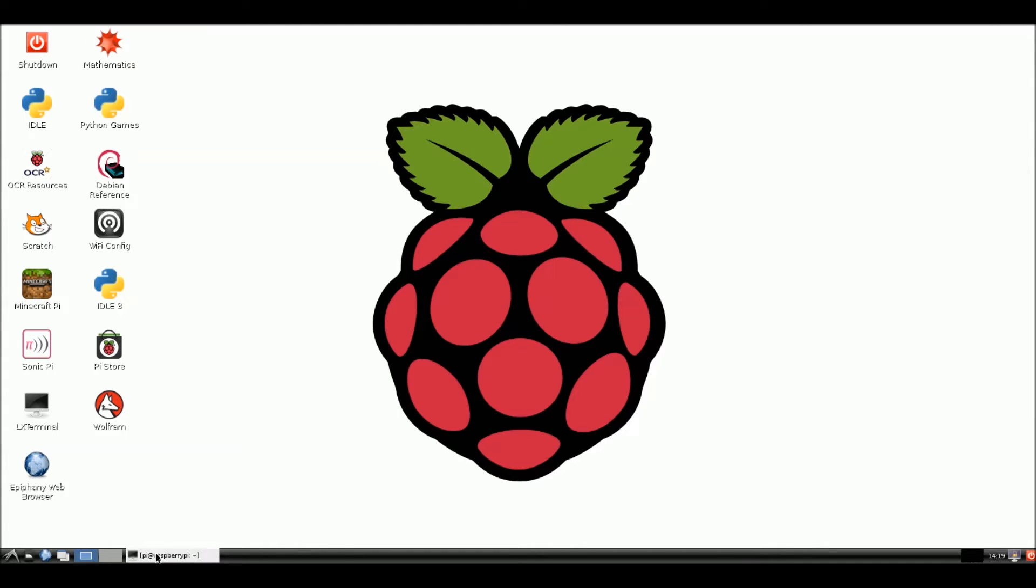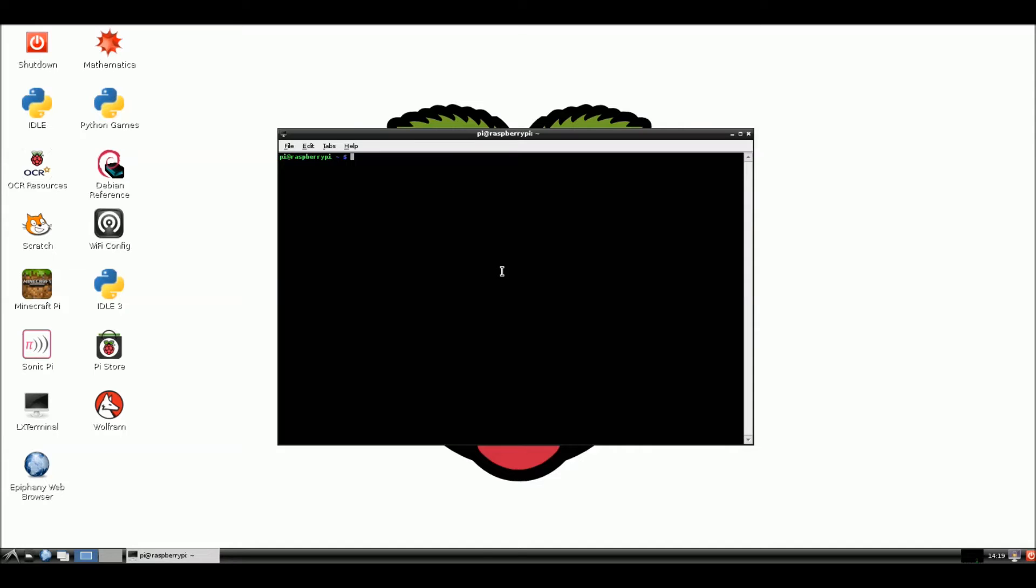So what we're going to do, we're going to open up our terminal here. Now I have already, this is a fresh install of Raspbian. And I did the updates and the upgrade. I installed XRDP. And I've installed the Arduino IDE program. I've installed Python and Python Serial for the communication between the Arduino and the Raspberry Pi.